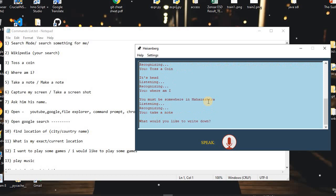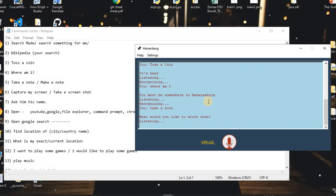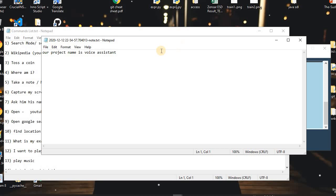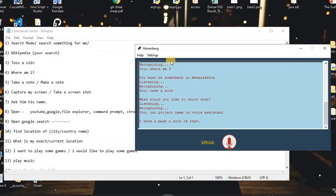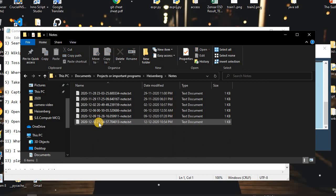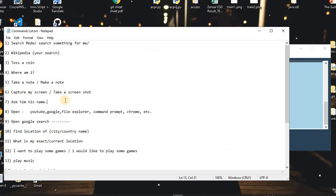I said: 'Take a note.' The assistant asked: 'What would you like to write down?' I said: 'Our project name is Hoist Assistant.' The assistant replied: 'I have made a note of that.' As you can see, the assistant created a note through Hoist and this voice note is saved in a Notes folder. In the Documents, you can see the project has saved the note in the Notes folder.